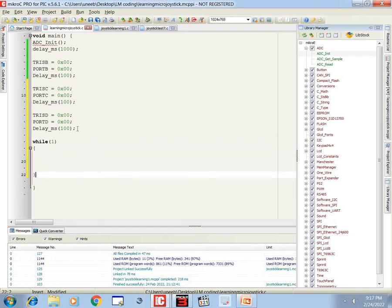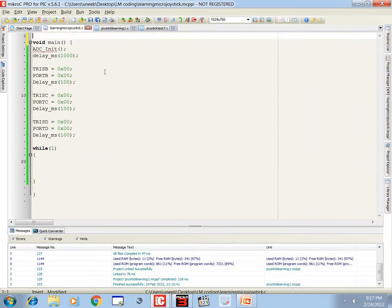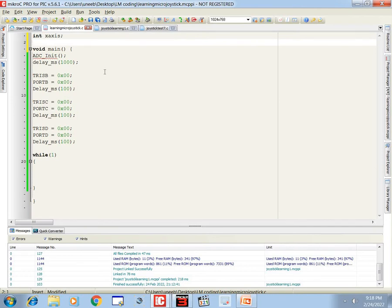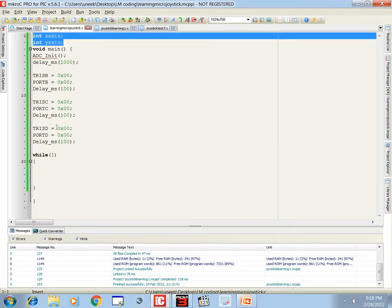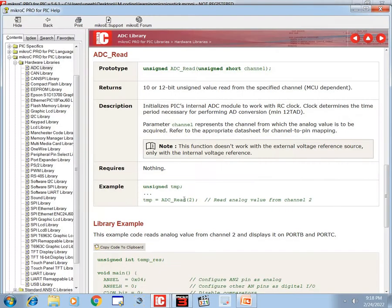Inside the forever loop, since we are using the ADC module, we declare variables for X-axis and Y-axis to store the ADC values coming from the joystick. I'm naming them 'x_axis' and 'y_axis'. To read the ADC values you use the ADC read command.